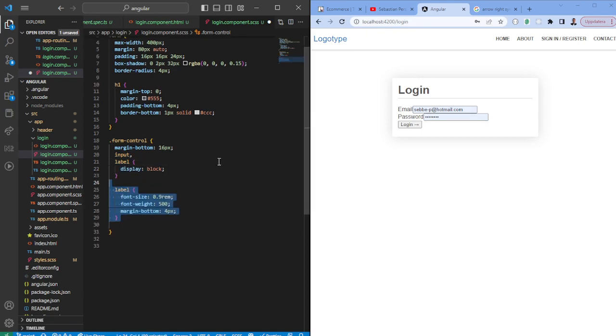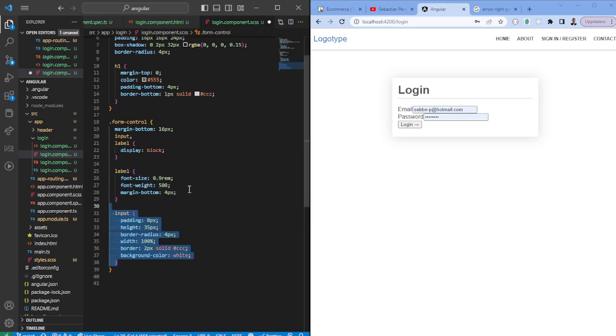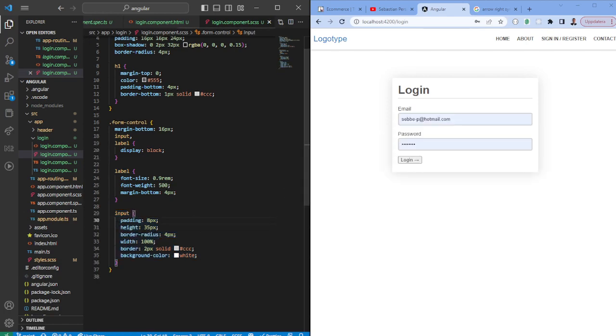We are going to give the label some styling, some font weight, some margin bottom so that there's some air around it. Also we're going to give some padding, max height, border radius, some width and color to the input field so that it appears in this way.